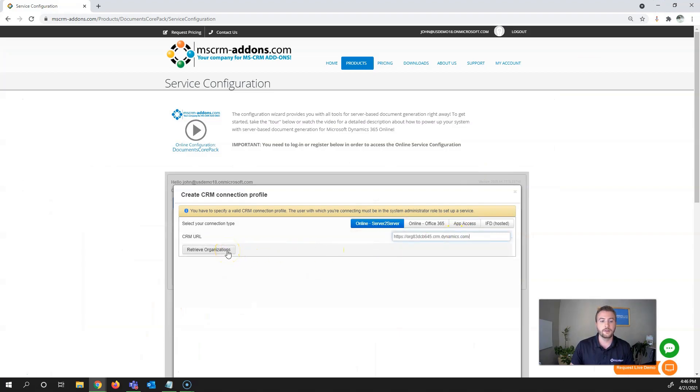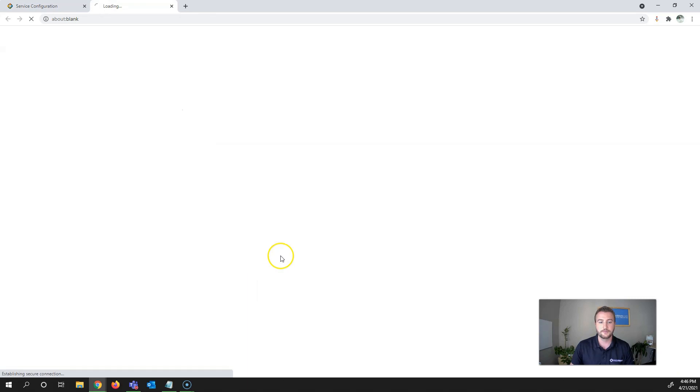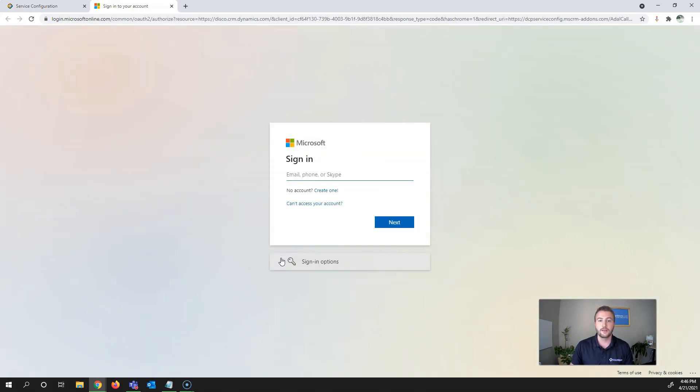Once entered, hit Retrieve Organizations and this will open a new window to enter your Dynamics 365 credentials.